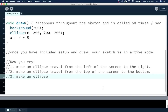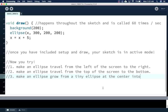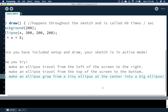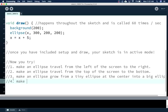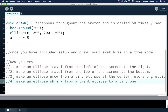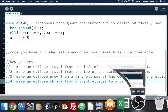Also, make an ellipse grow from a tiny ellipse at the center into a big ellipse. Remember, a variable can be put anywhere in the ellipse parameters. And make an ellipse shrink from a giant ellipse to a tiny one. We don't know how to stop it yet, so if it starts going bigger again, that's okay — just get it to shrink. So: make an ellipse grow, make an ellipse shrink. That's what you're going to try today, and we'll see how you do by the end of class.